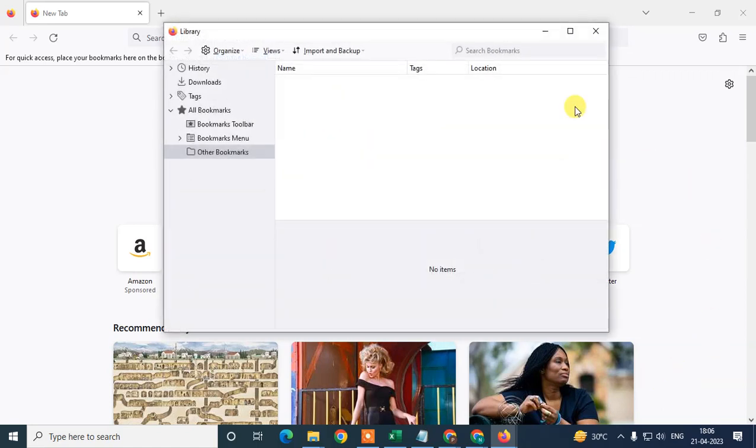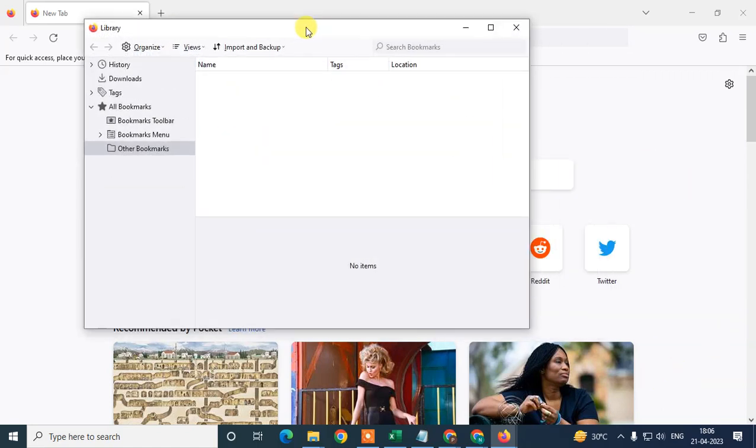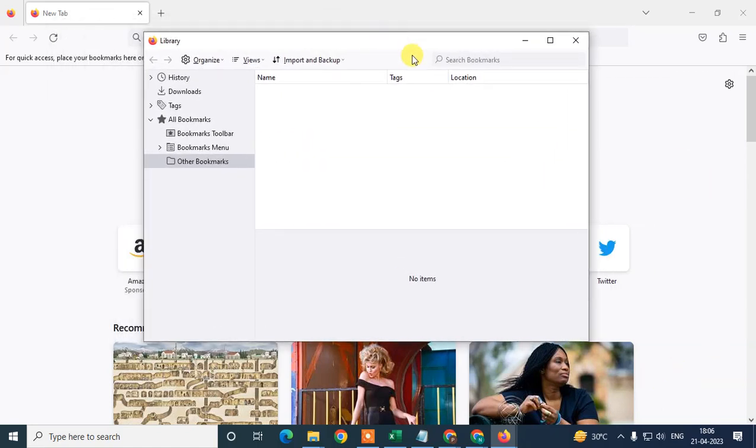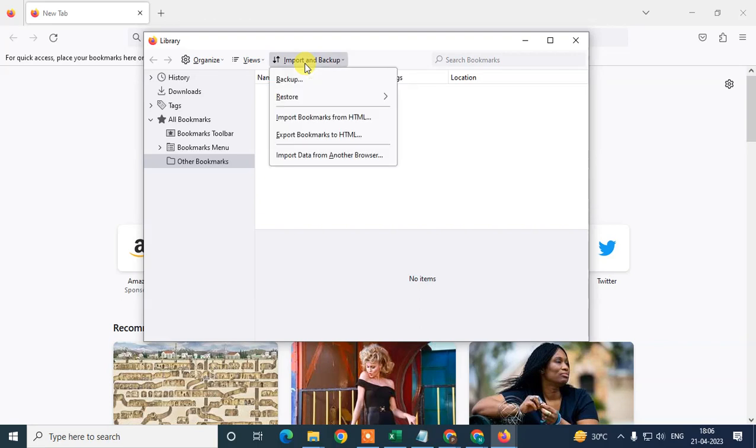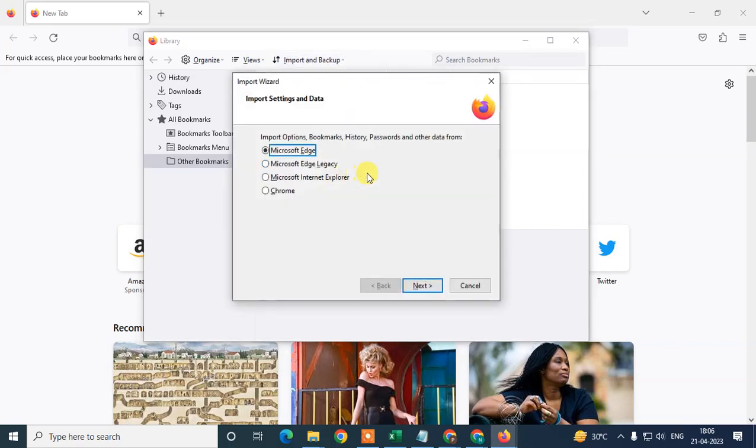This pop-up window will open. Now we need to go to Imports and Backups and select Import Data from Another Browser. Click on it.